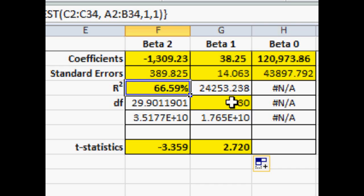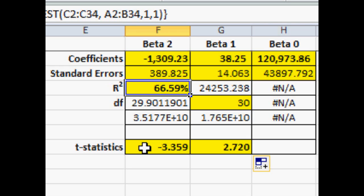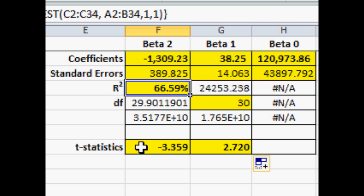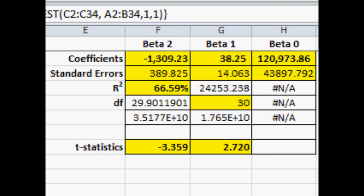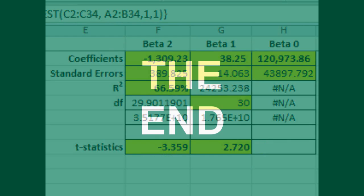We use that to determine what the benchmark t-value is that we want to compare our t-statistics. It's approximately two, and so any number above two, its absolute value above two. In this case, 2.7 and the 3.3 are both greater than two, so those are both significant variables.